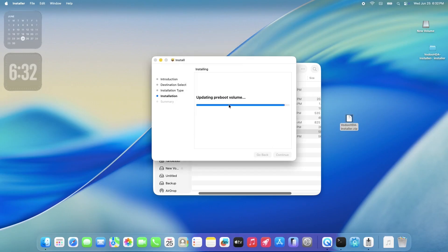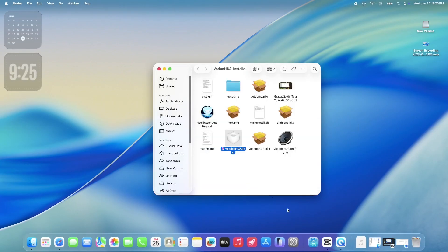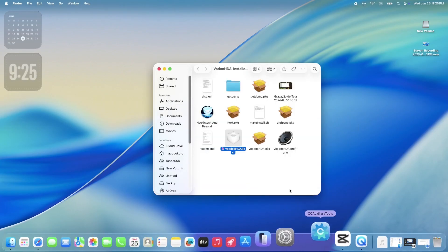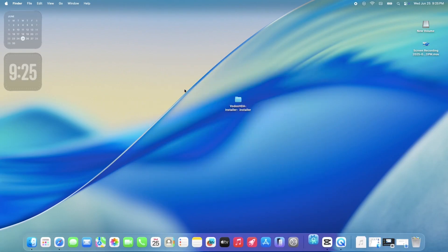Once the installation is complete, you can close the installer window. Open up your favorite Plist editor. I'll be using OCAT for this demonstration.